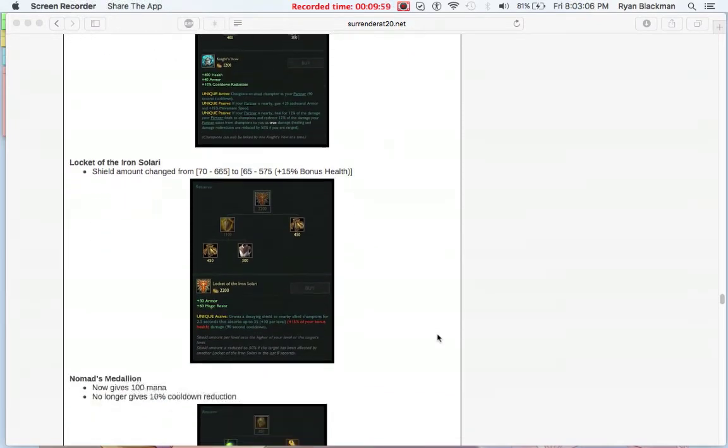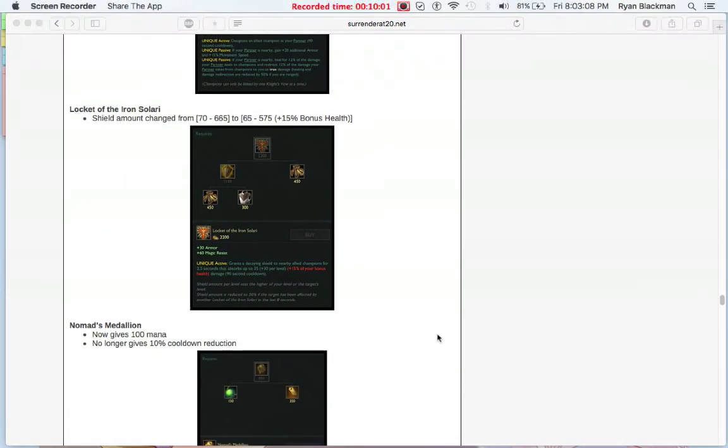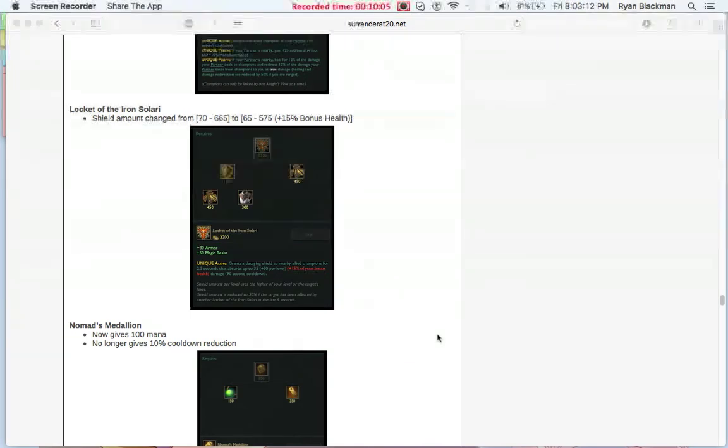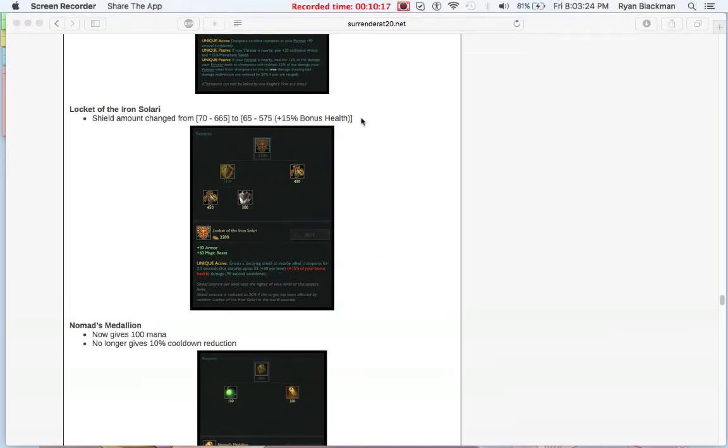Likewise, we're looking at Locket of the Iron Solari. The shield was kind of nerfed a little bit. As you can see, those base values have gone down from 70 to 65 and so on, but it now has scaling based on bonus health.